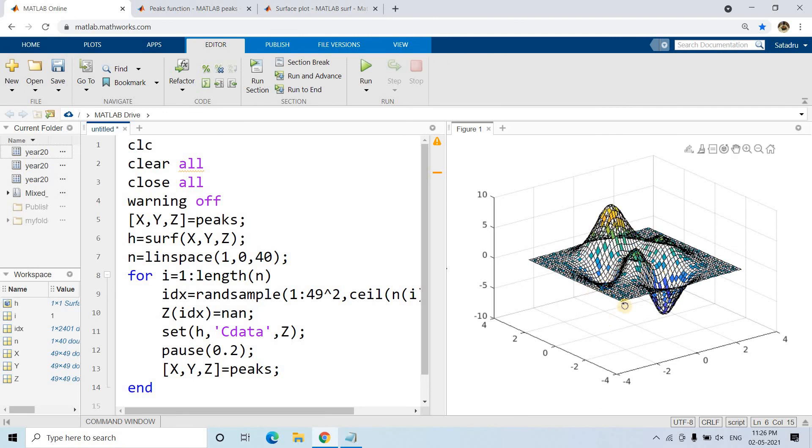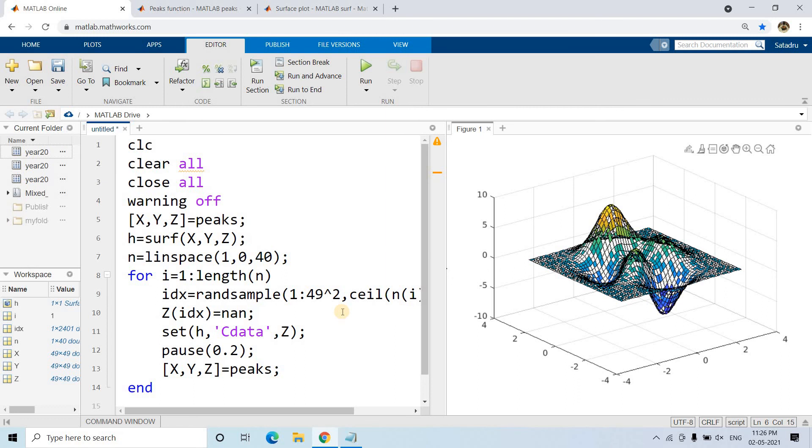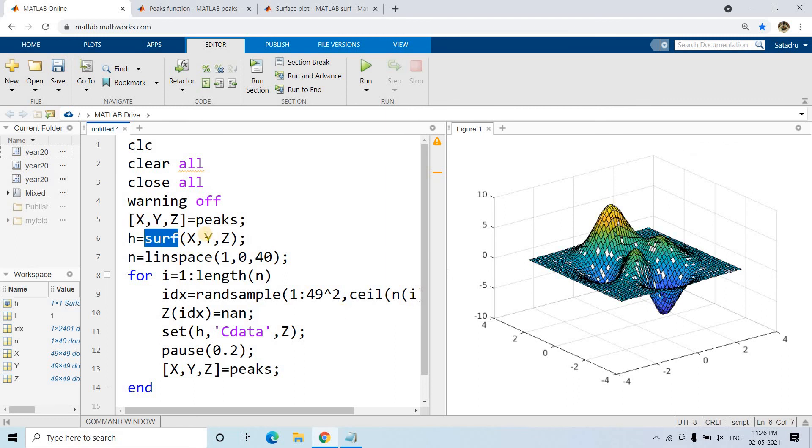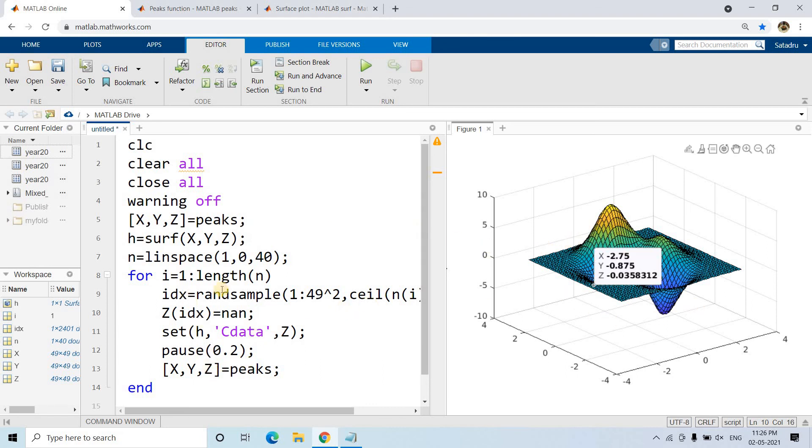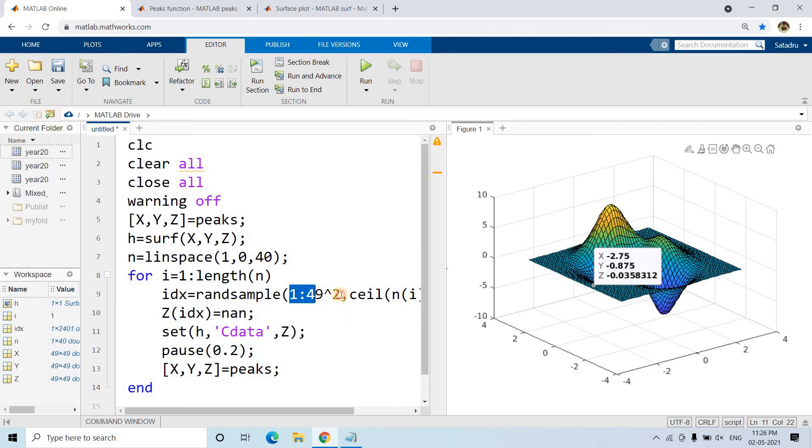What we've learned today: we learned about the surf function for surface plots, the peaks function to get this kind of Gaussian distribution with multiple peaks. If you don't specify any input parameter in peaks, it creates a 49 by 49 grid. Then randsample for random sampling from a particular range.